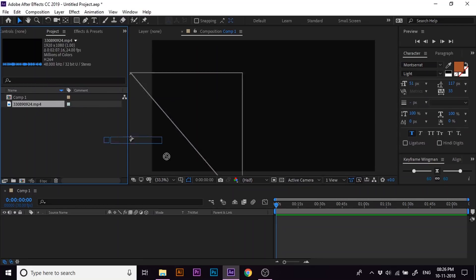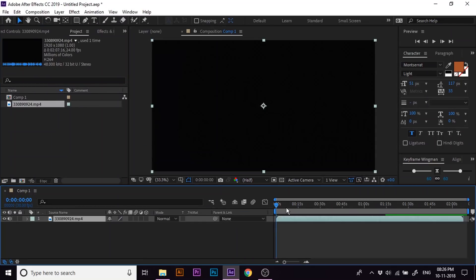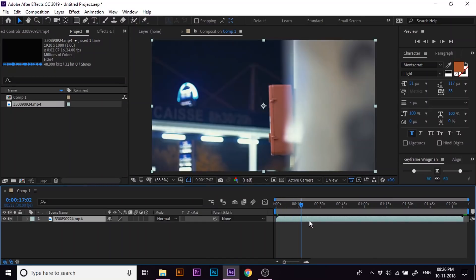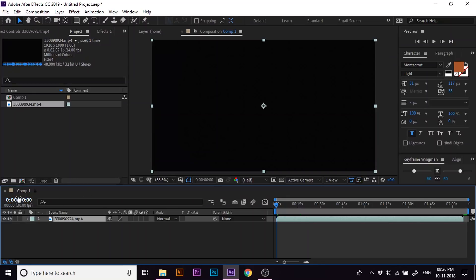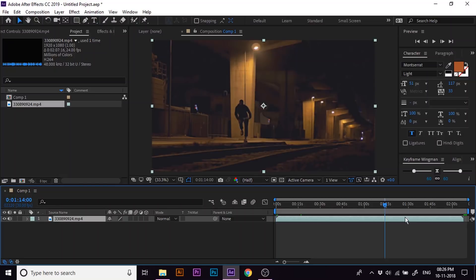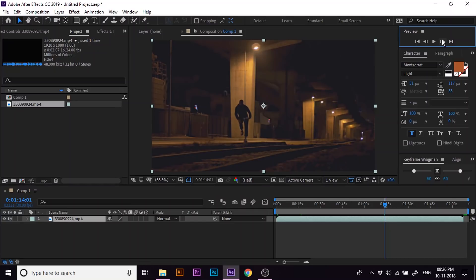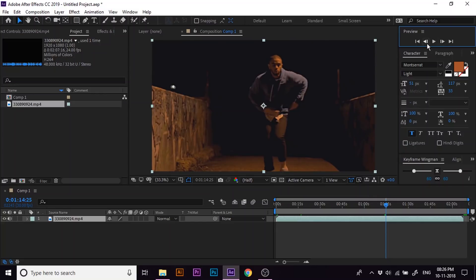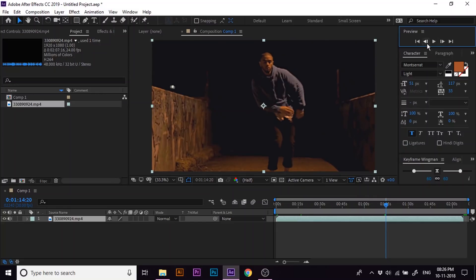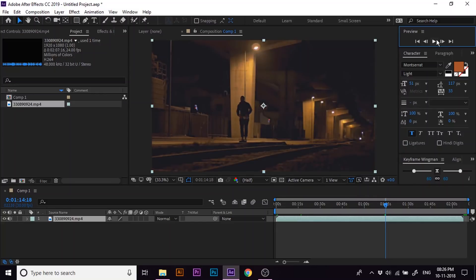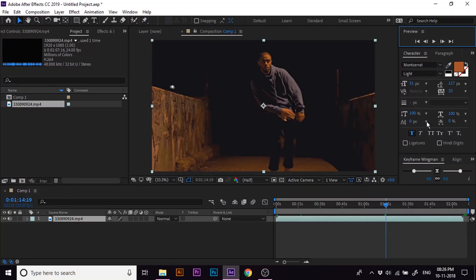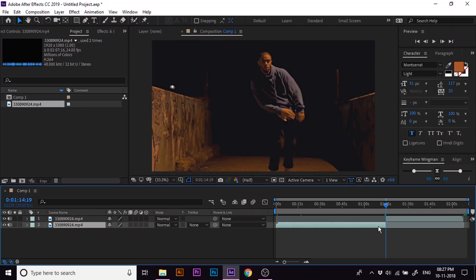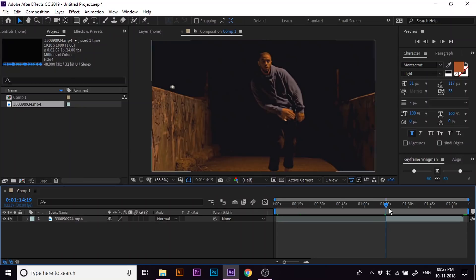Now drag the footage to the timeline. I won't create the effect for the entire footage. Let me choose a small clip out of the footage. Let's forward the footage around 1 minute and 14 seconds. Let's move forward a few more frames. Split the footage by pressing Ctrl Shift D. Delete this portion for now.